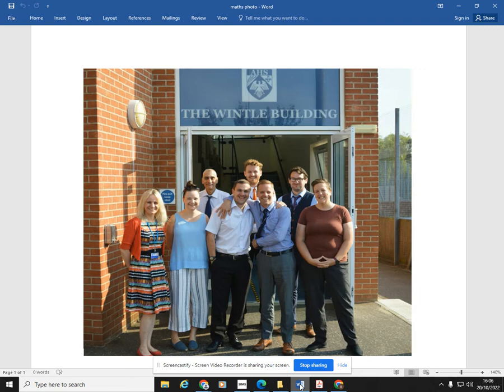We always share the results on Twitter, and this year we're going to email you the results as well, so you can see first of all where your child came in their group and where that was in the year group, and also the topics which your child struggled on. Hopefully they'll be able to catch up a little bit by looking at the A-Star Learning website. More about the website in a minute.